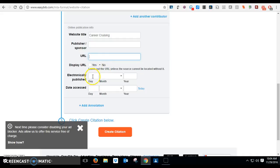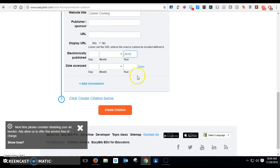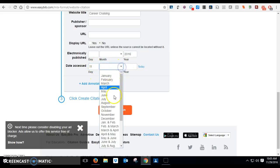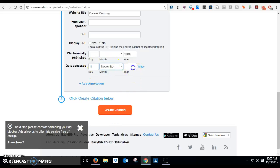So the day it was published is the year or copyright date that you have on there. I think it just says 2016 on Career Cruising. I'm not sure though. The day you accessed it, that was important. That is the day that you found it. So it might be the 11th day of November in 2016 was the day you found that source.